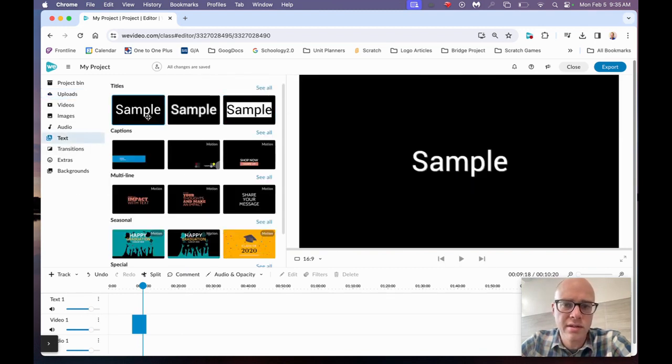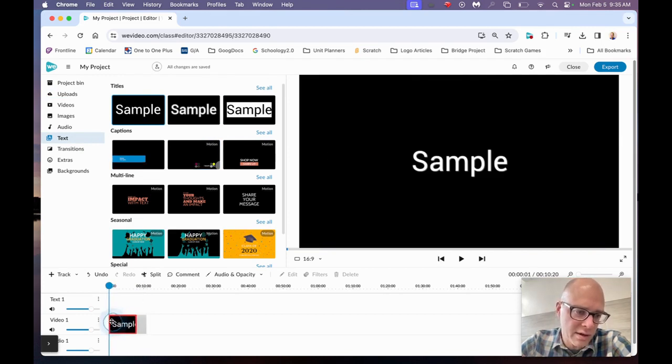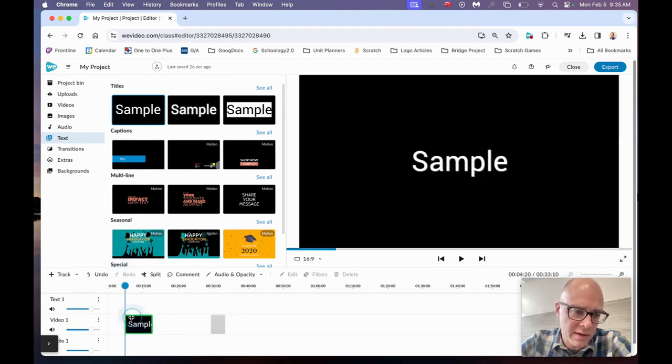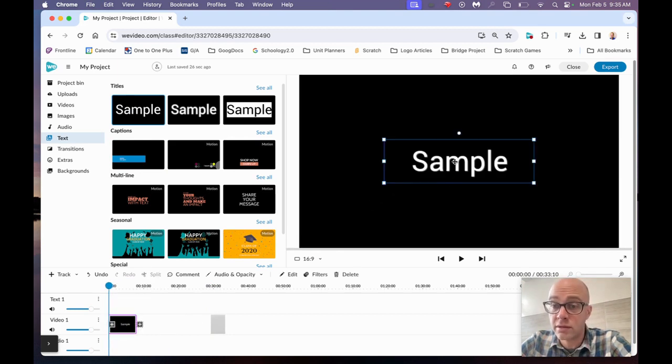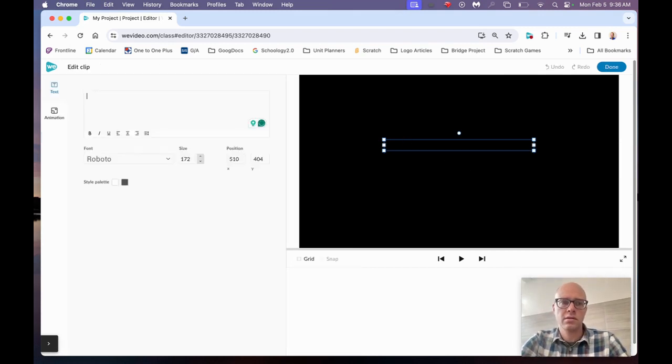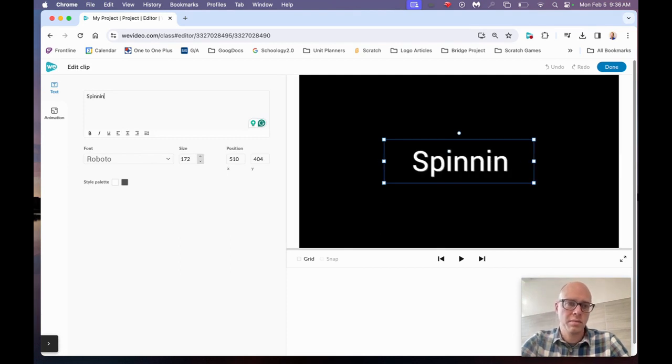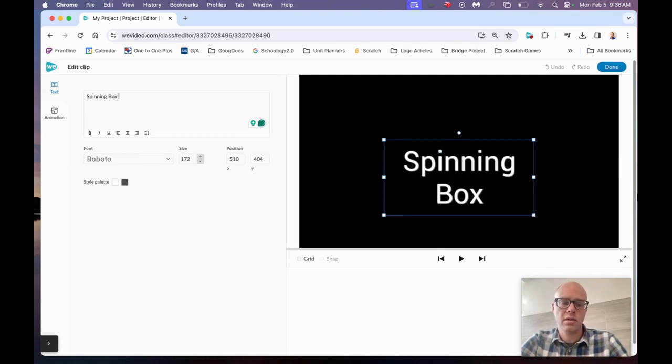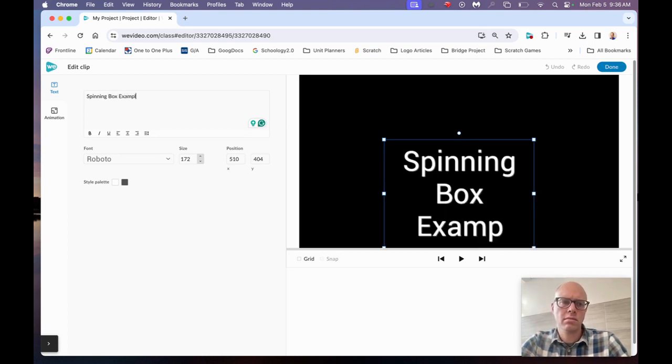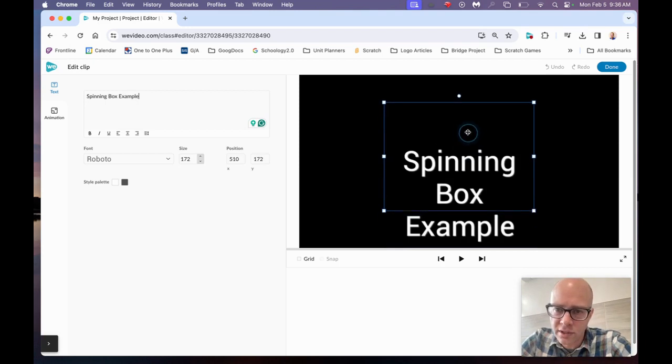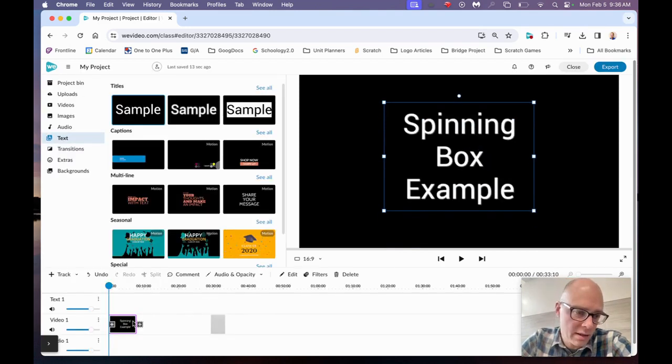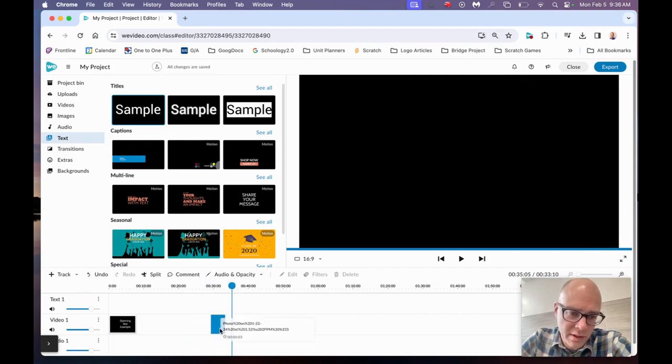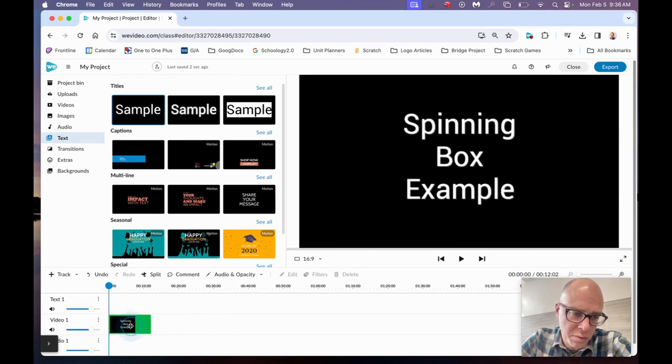I'm going to take this and put this right here. Now notice how it's not letting me drop this in. I need to move this over just a little bit. Now I'll take this, drop this right there. To edit this, I want to click two times here. It's going to say Spinning Box Example. There it is. I don't like where that's positioned, so I'm just going to take that up. Click on Done. There it is. I'm going to take my pictures, move these over here. That is good.